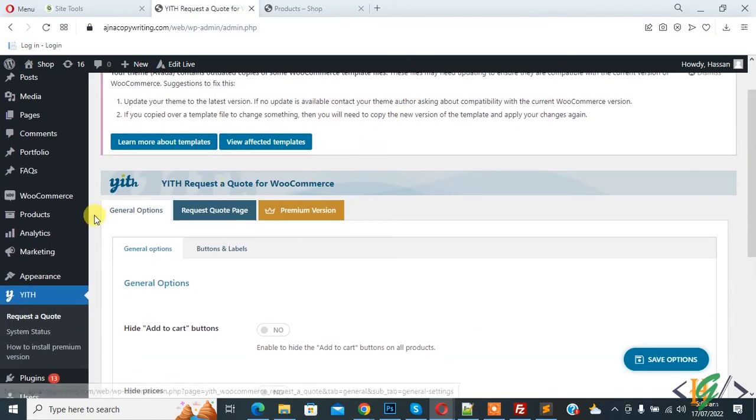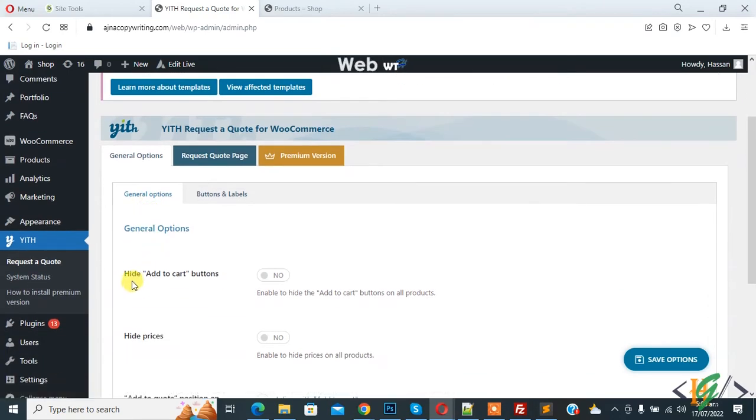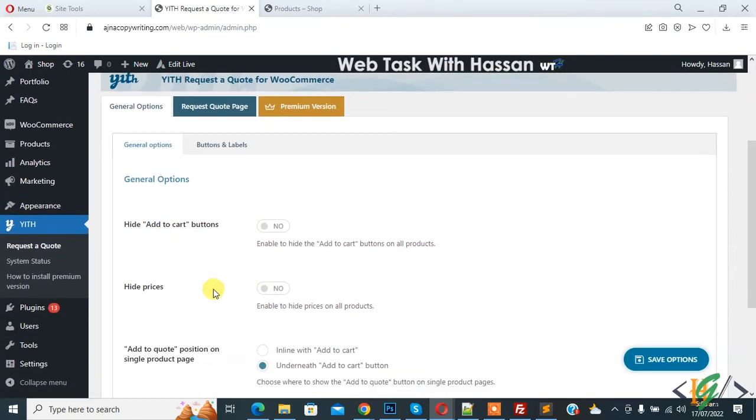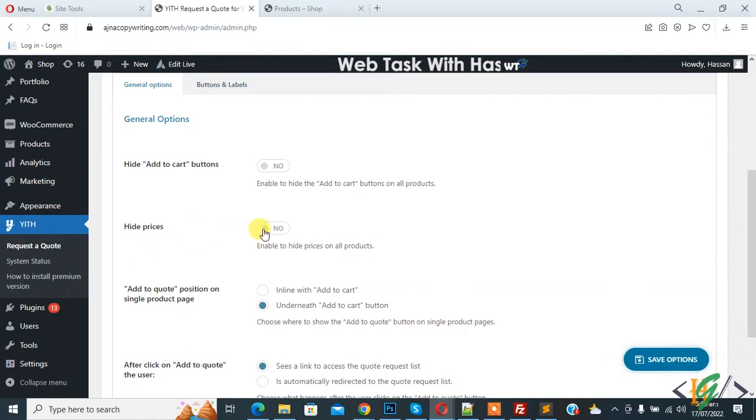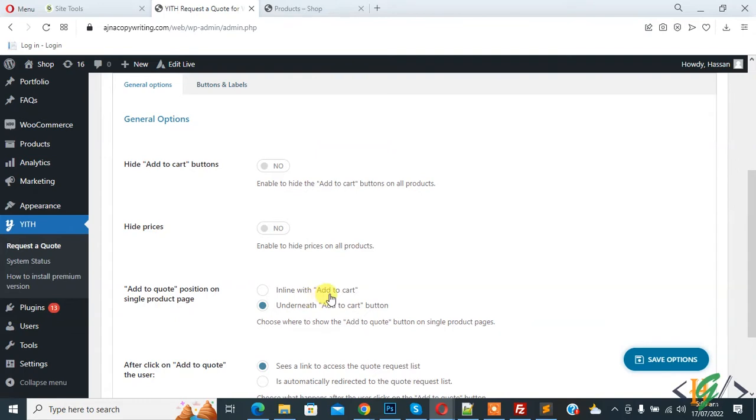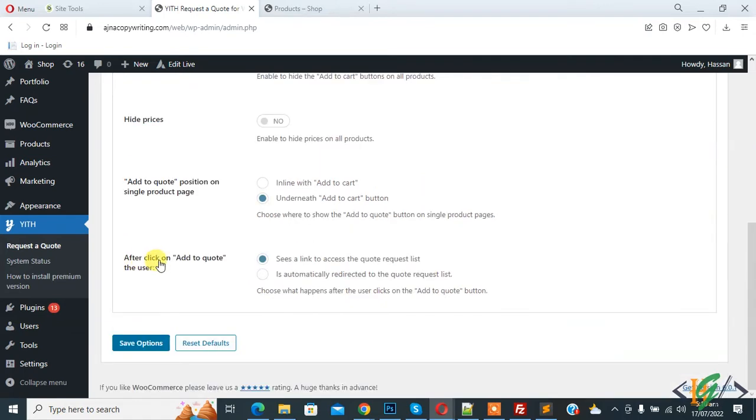Now you see general options. In general options you see hide add to cart button. If you want, you can hide the button. You can hide prices also. You see add to cart position on single product page: in line with add to cart or underneath. You can select position according to your requirement.